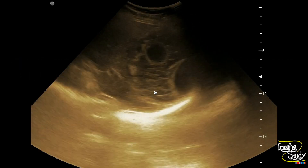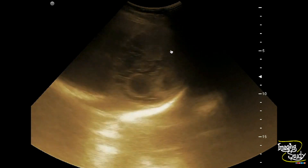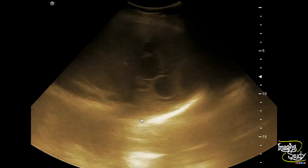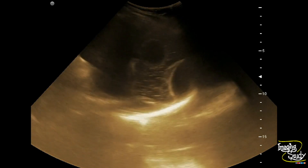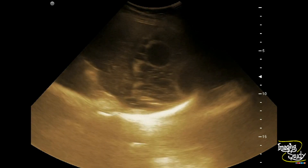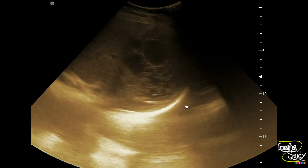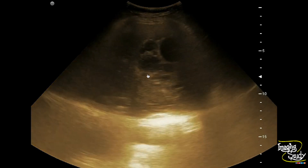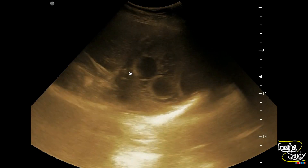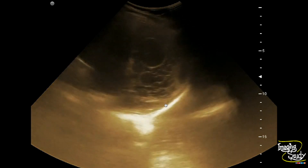Here you can see the right hypochondriac region shows a well-defined cystic area with numerous internal anechoic cystic structures. This well-defined cyst with internal multiple cystic structures is the infective state of hydatid cyst. All these cystic structures of different sizes are the daughter cysts. The outer hyperechogenic layer that you can see here is the ectocyst.